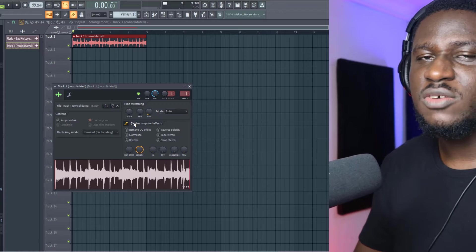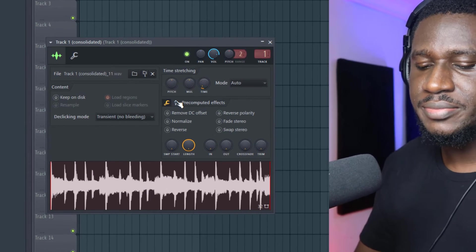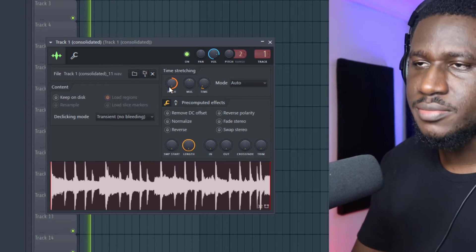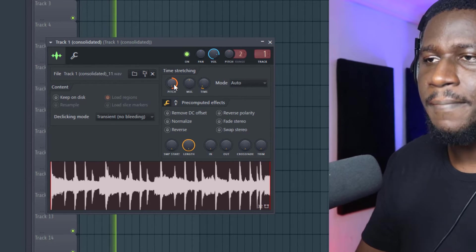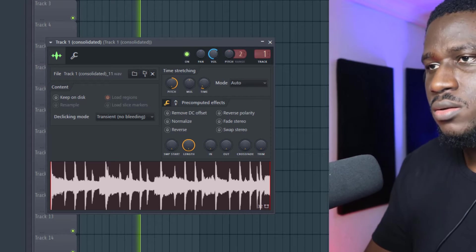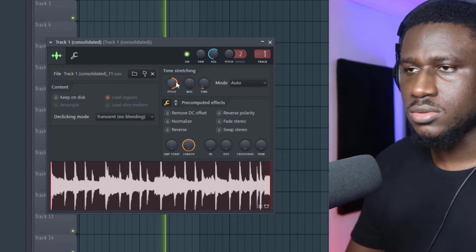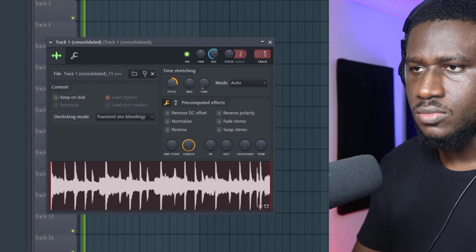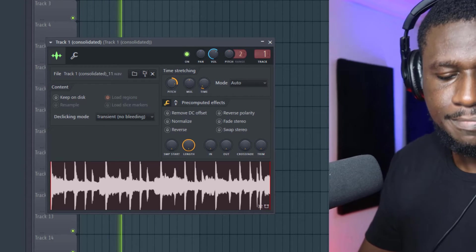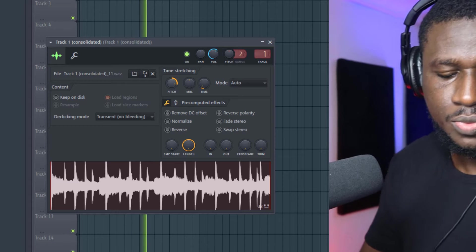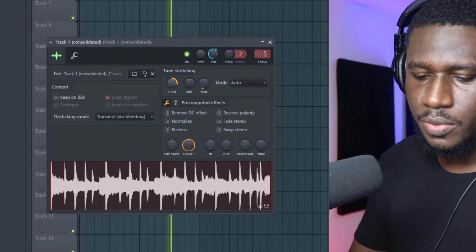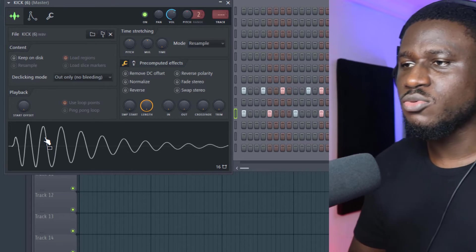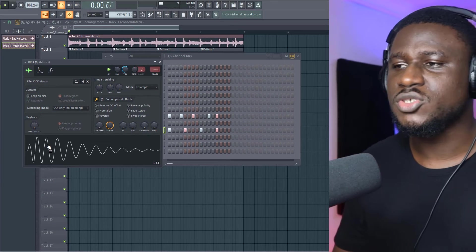So now I'm going to adjust the pitch of this sample to see if I can make it sound different. So for now I like the pitch and I like the vibe of the sample, so I'm going to add a simple Afrobeat drum pattern.